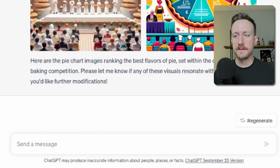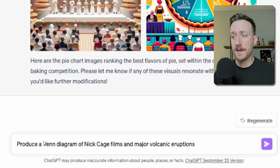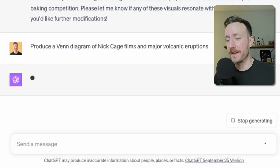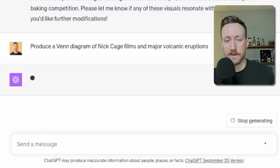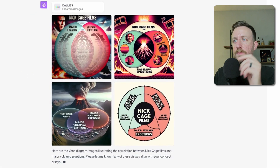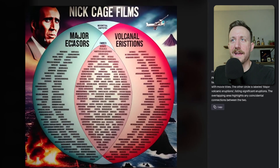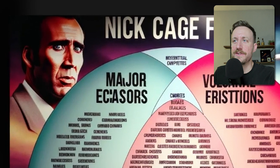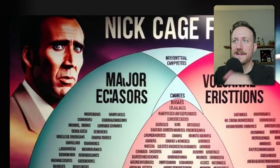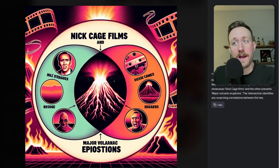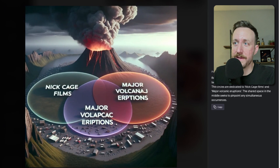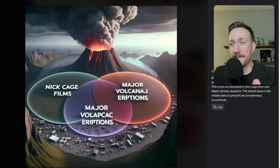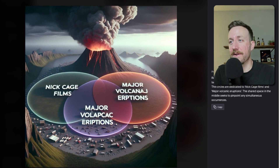Produced a Venn diagram of Nicolas Cage films and major volcanic eruptions. We got the actual image of Nicolas Cage in the back. That is awesome. I like the graphics on this one. Yeah, that's a Venn diagram.